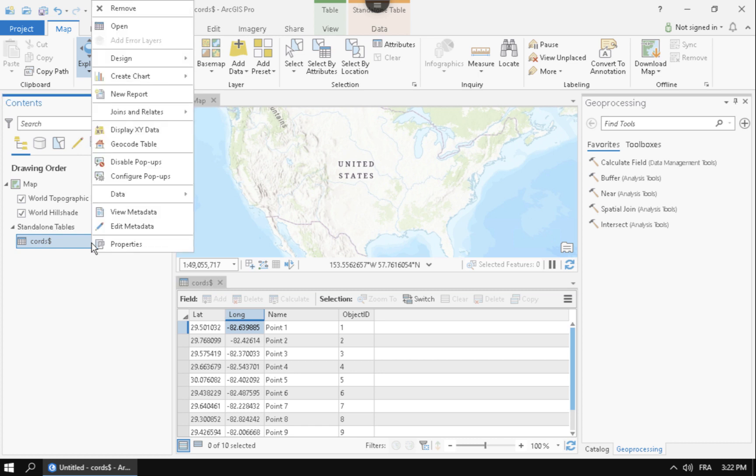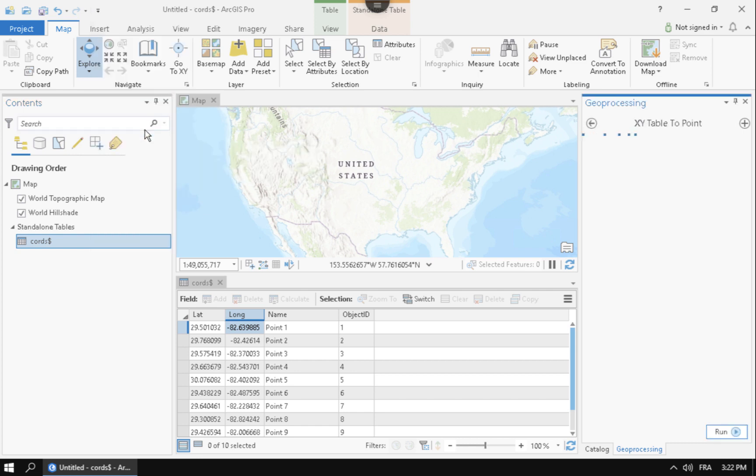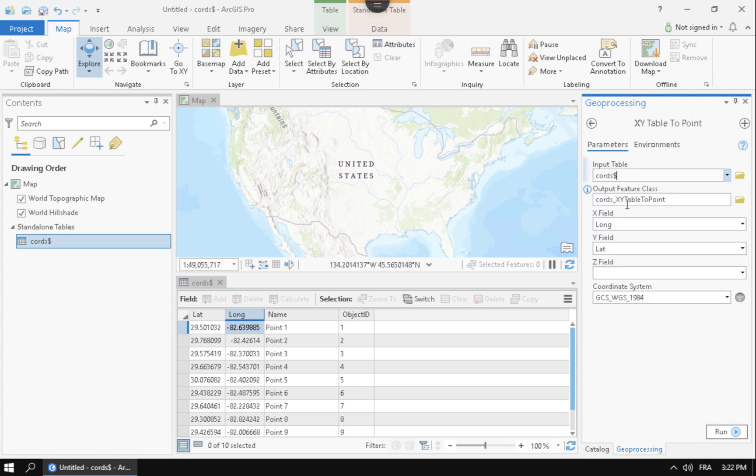The next thing that you want to do is you want to right-click it and you want to do display XY data. And whenever I choose display XY data, you can see here it opens up this side pane for XY table to point. And we're going to input in our coordinates.